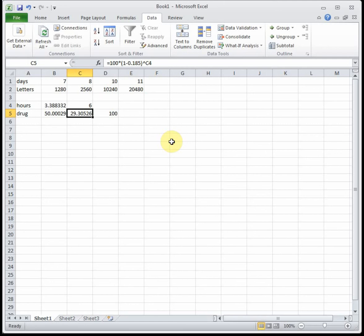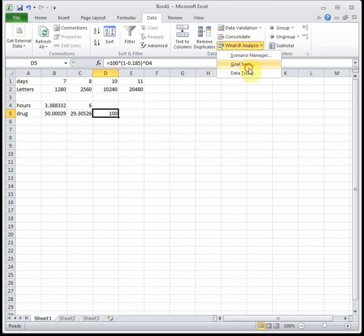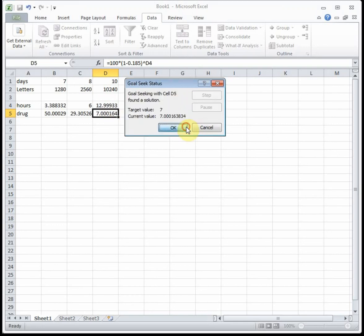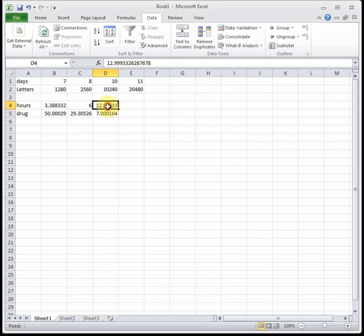And then part C says after what period of time will there be seven milligrams of the drug? So again it's asking us for time, it's asking us for hours and it's given us the drug. That means we need to Goal Seek our drugs value to seven by changing the hours and that will tell us the number of hours that it will take. So I'm going to Goal Seek my equation to seven by changing the number of hours and we see that it's going to take 12.999, basically 13 hours, to get down to seven milligrams in the bloodstream.